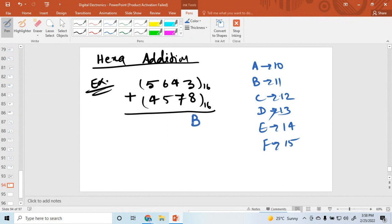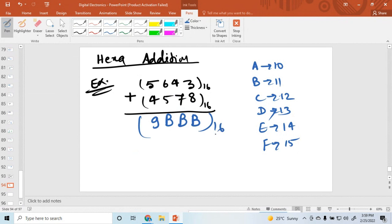Then 7 plus 4 is again 11, that is B. 6 plus 5 is again 11, that is B. And 5 plus 4 is equal to 9. So this is the hexadecimal addition result.